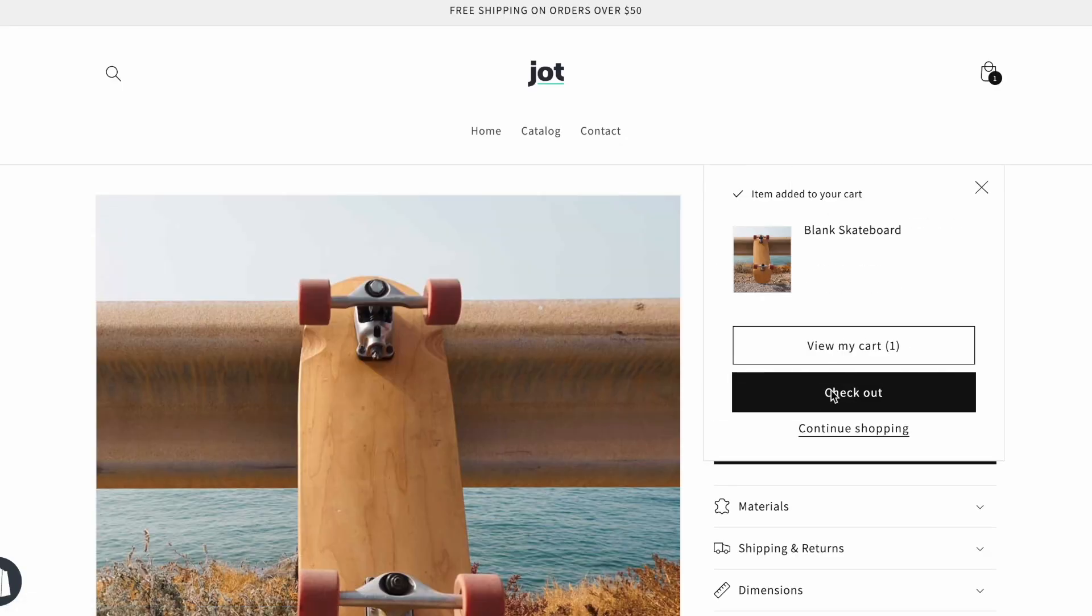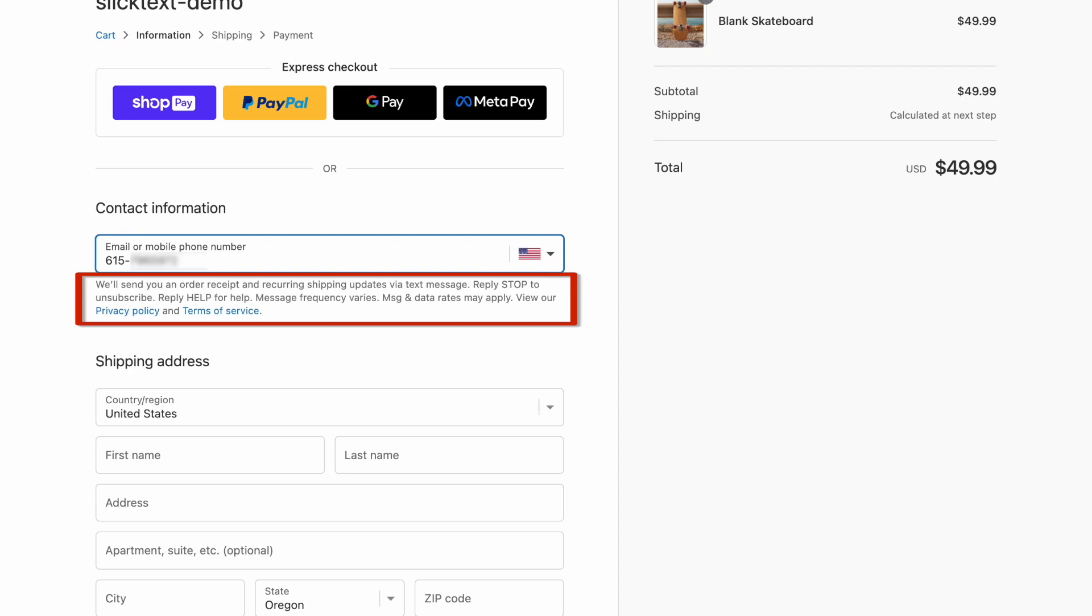On the checkout page, you can enter an email or a phone number for the contact info. Notice that when you add a number here, a compliance statement pops up. That's what anyone needs to see when opting in for recurring text messages.